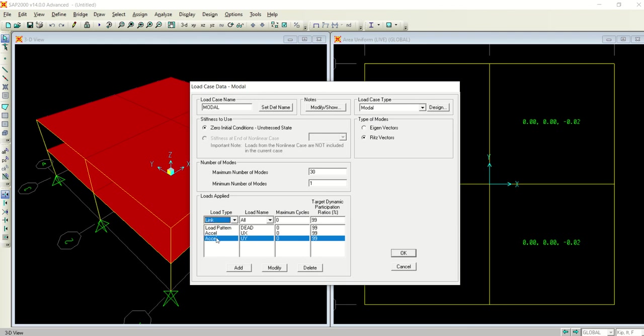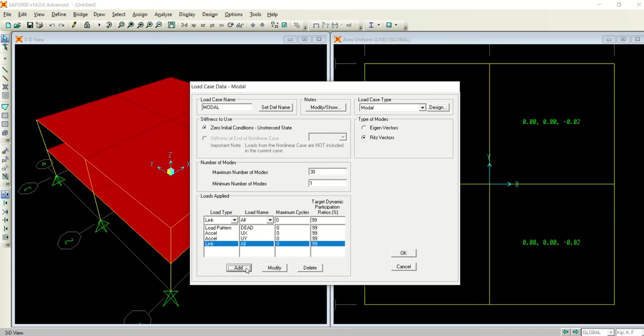Similarly, I will in the acceleration select UY and select add. Then from the load type I will select link. For this link, I will select add. So I have linked all UX, UY, and dead. I have selected and I have linked all of these load cases.